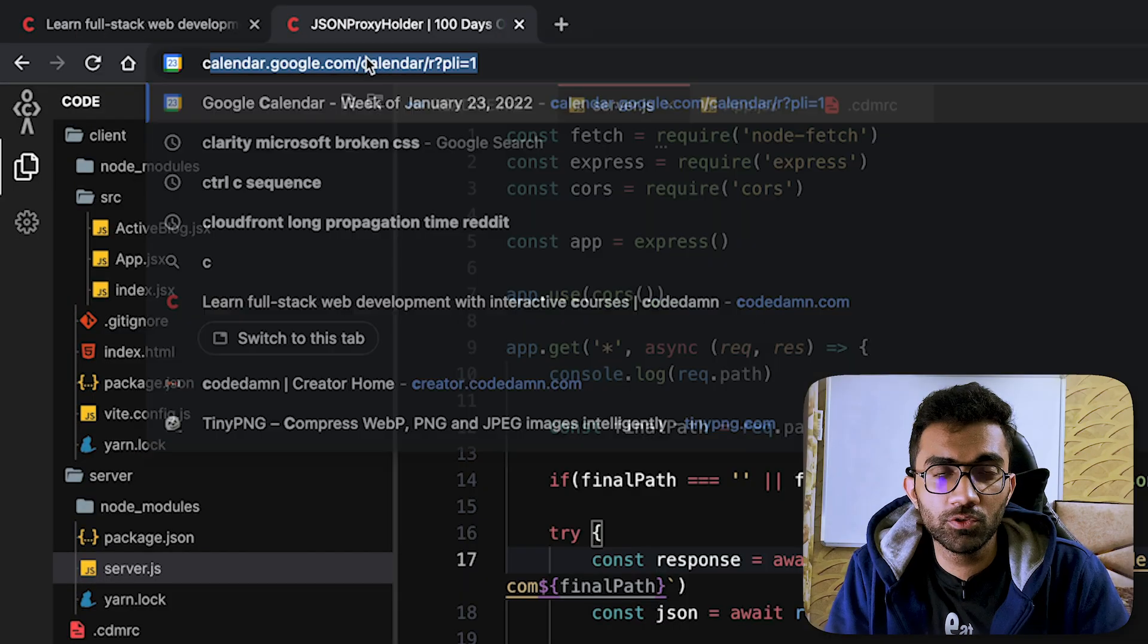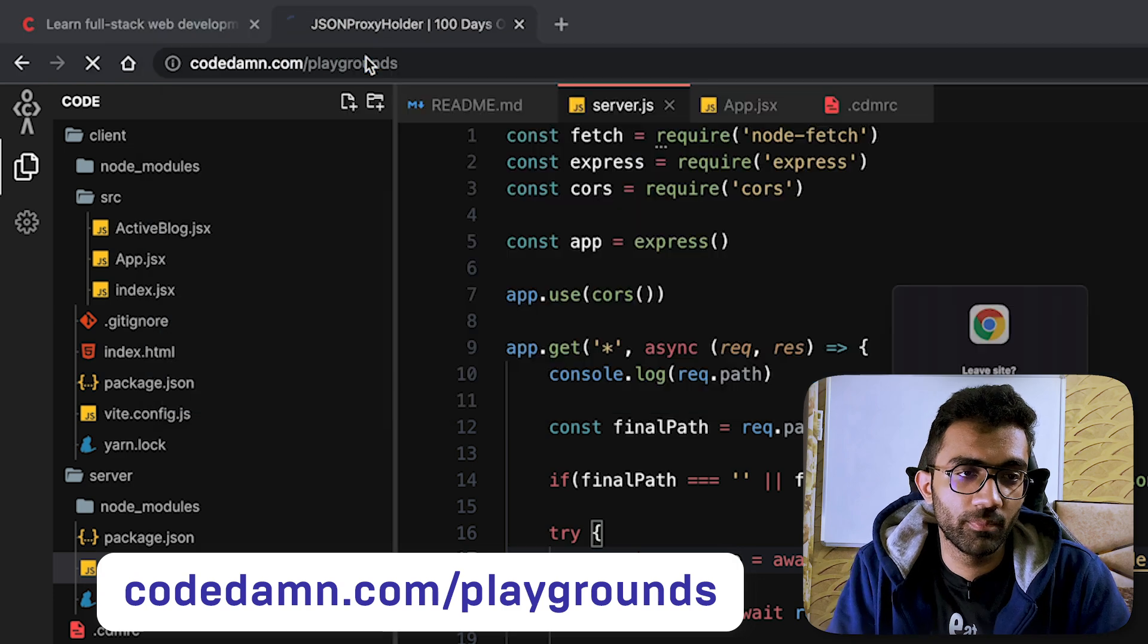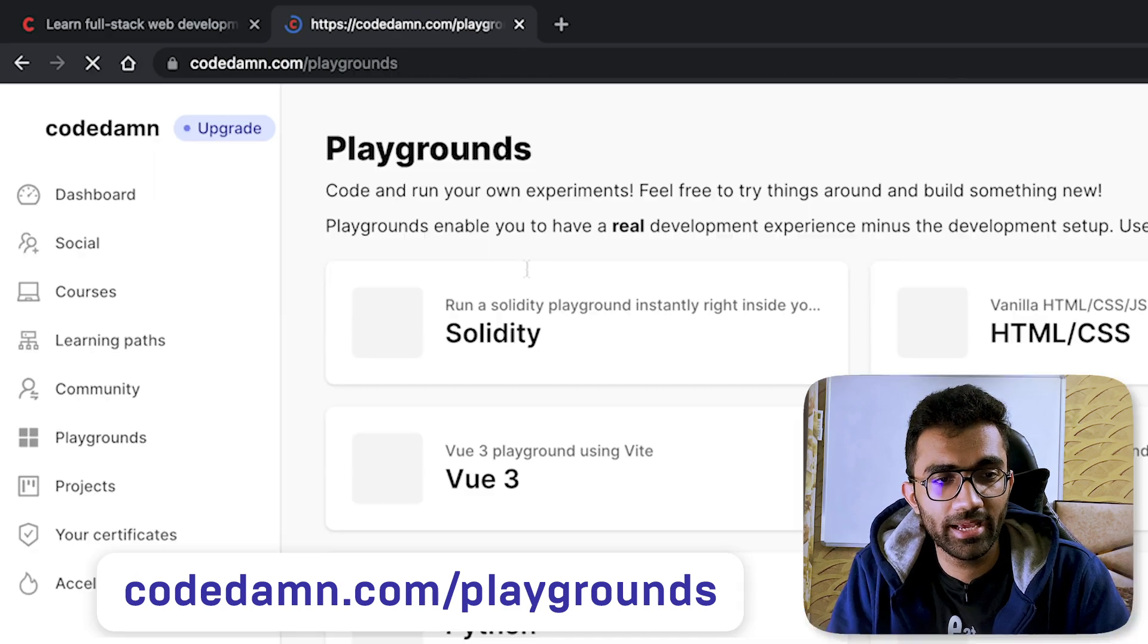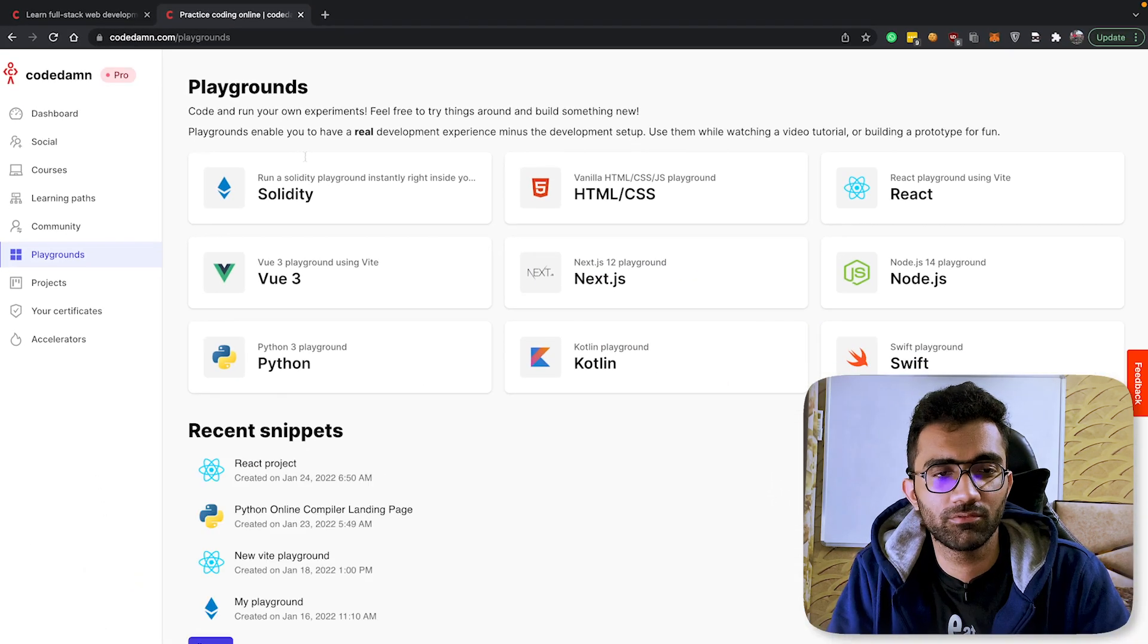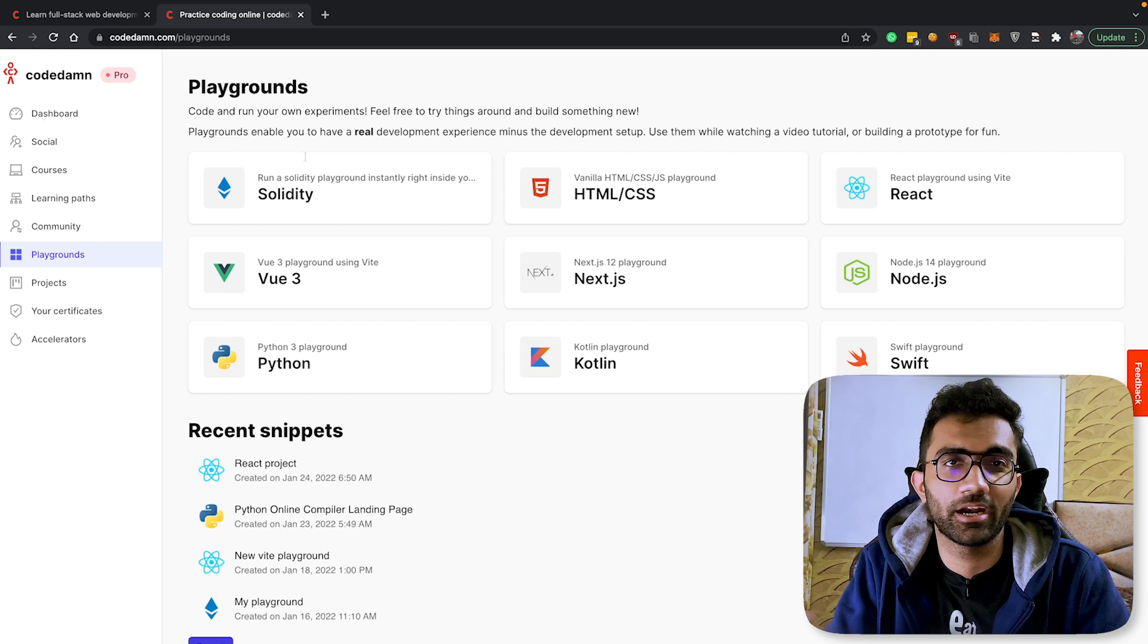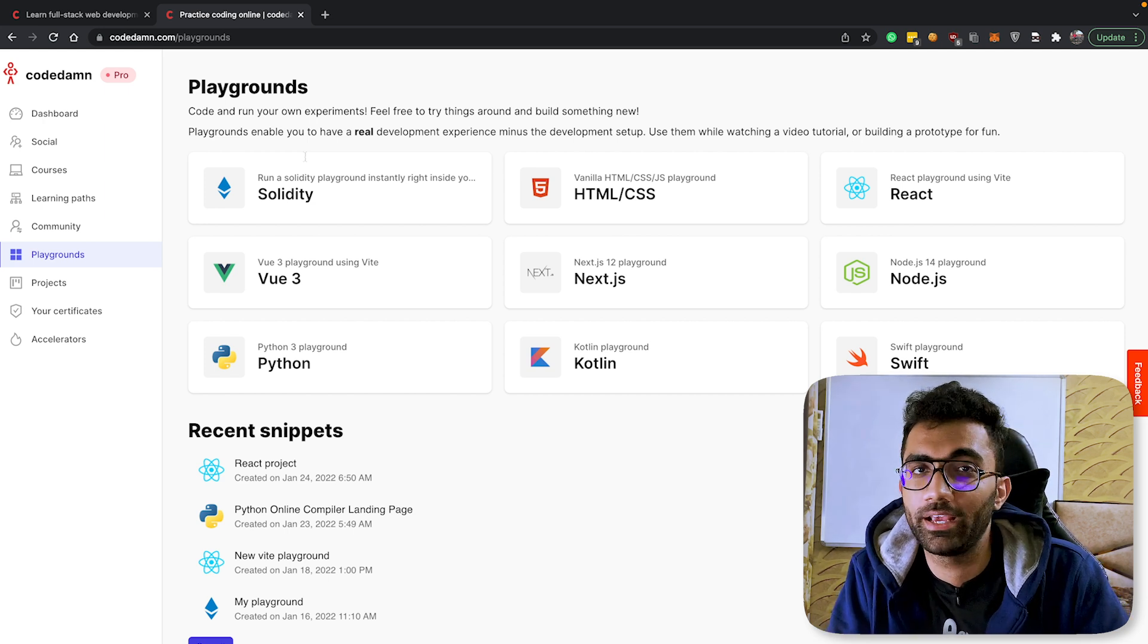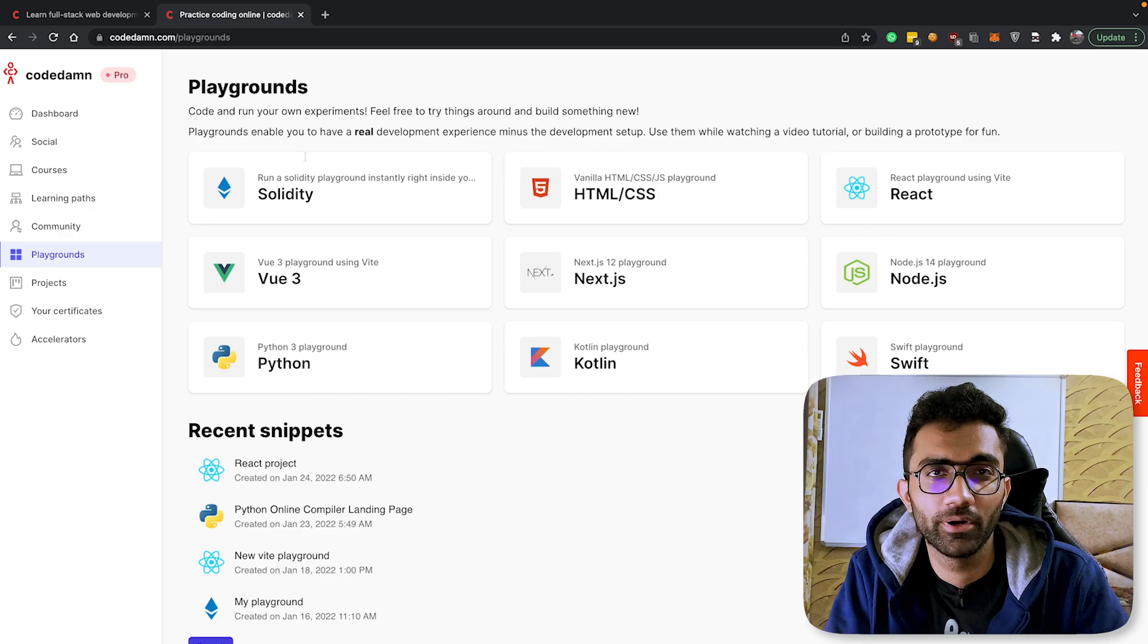Make sure you check out CodeDamn's playground by going to codedamn.com/playgrounds. Create one for yourself, share a link. Heck, tweet it at me - I'll retweet your CodeDamn playground submissions if you send it on Twitter.